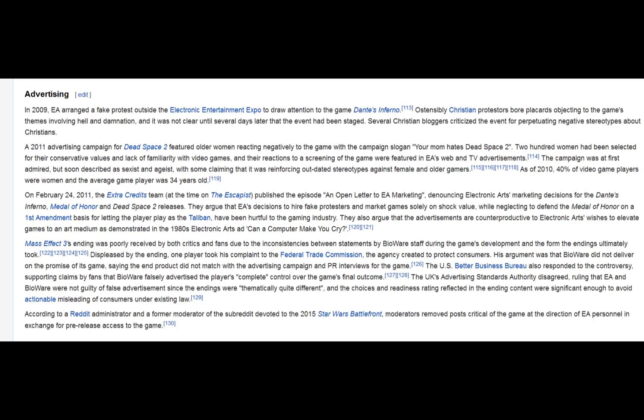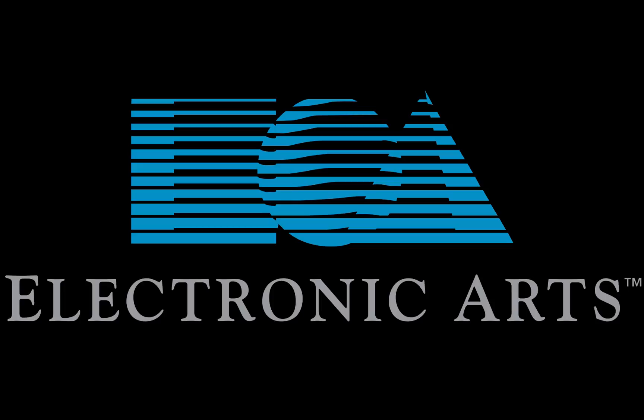EA's slogan back in the 80s used to be, Can a video game make you cry? And their slogan now is, It's in the game. So that tells you how disconnected they are from the actual name of the company, Electronic Arts. And so why is it important that video games become art? Why is that an important factor in the story of remembering tragedies?